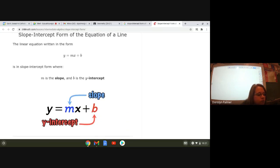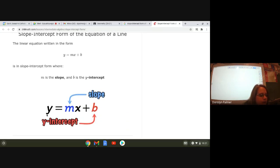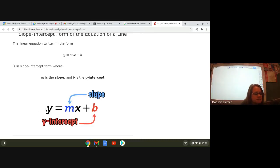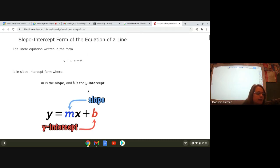So here's what I want you guys to write, right here where it says y equals mx plus b. Write this — call it slope intercept form. Write y equals mx plus b. And then call m, put a little arrow there saying slope. And b is your y-intercept.